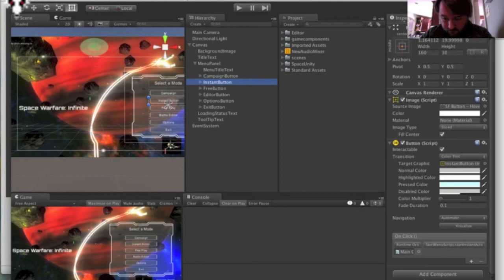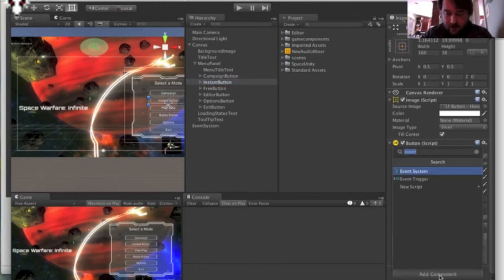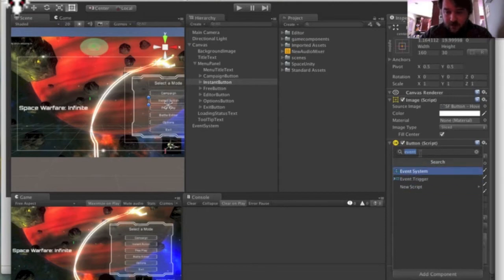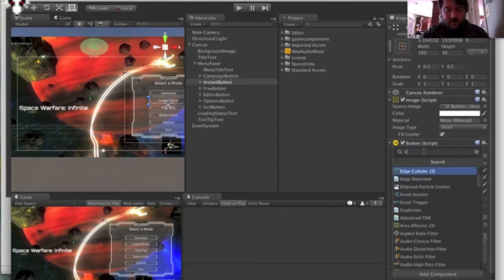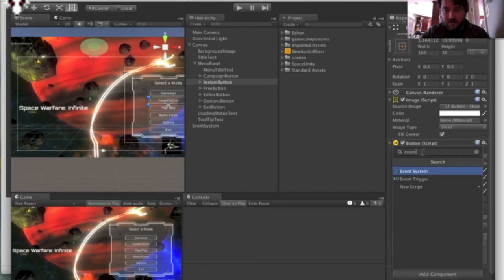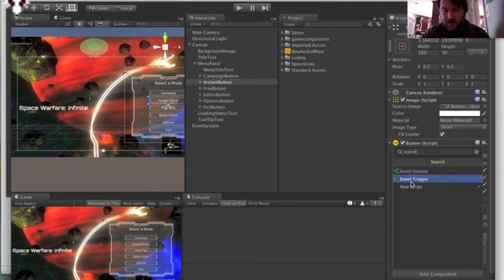So if you go down, select your button, scroll down, click add component. And this is what you want to find here, event trigger. So you can find it just by typing event and that will bring up events in your search box. Click event trigger.